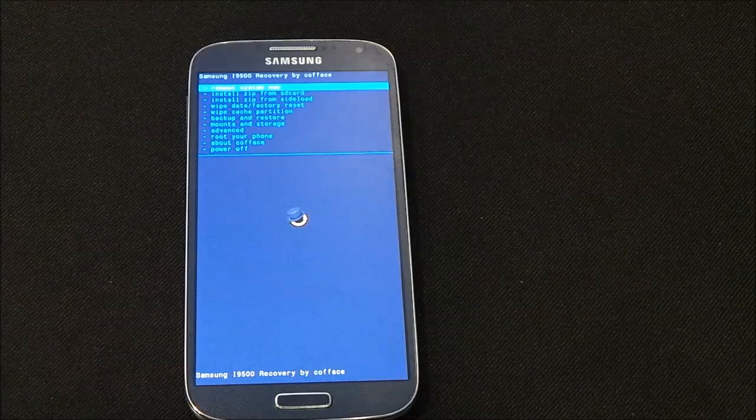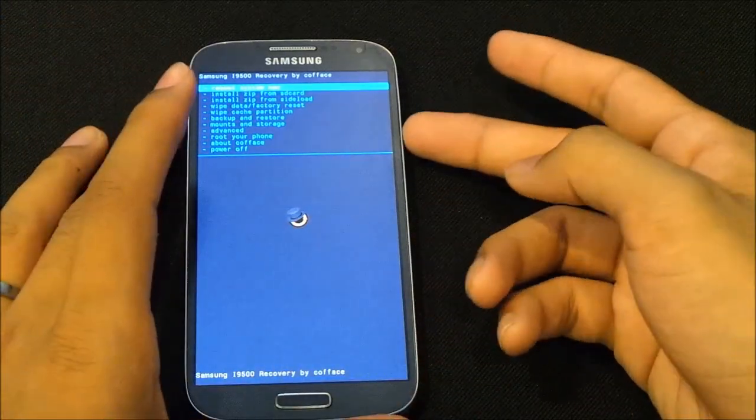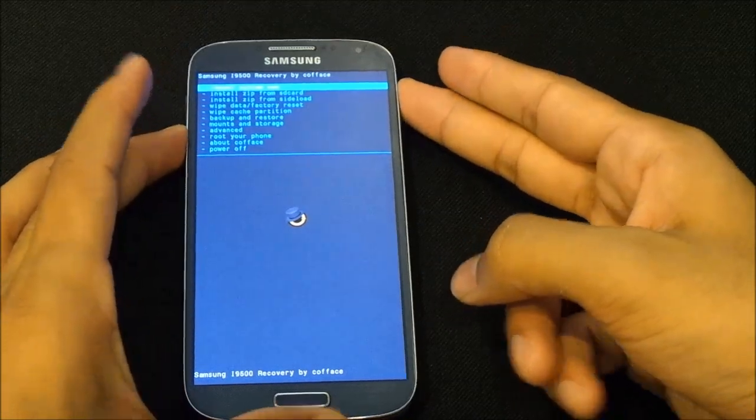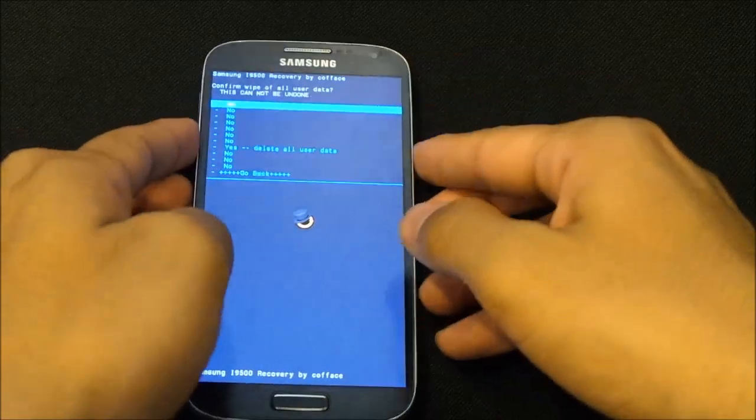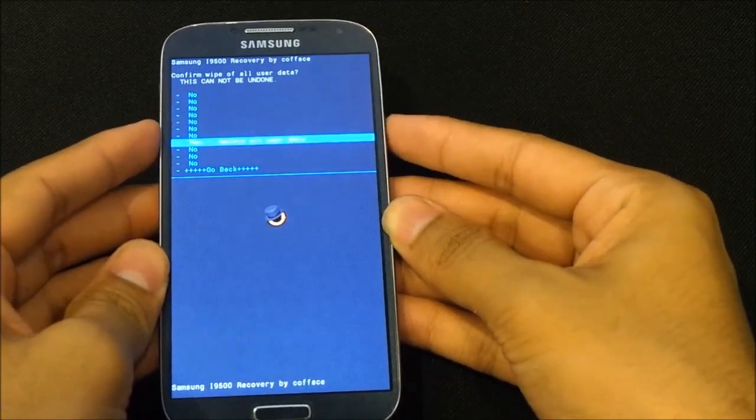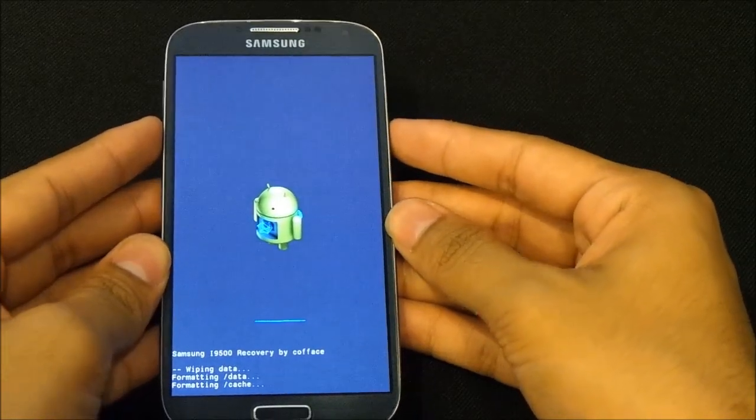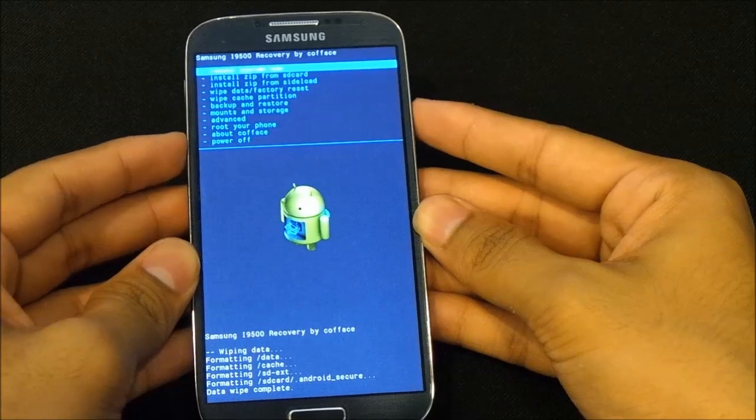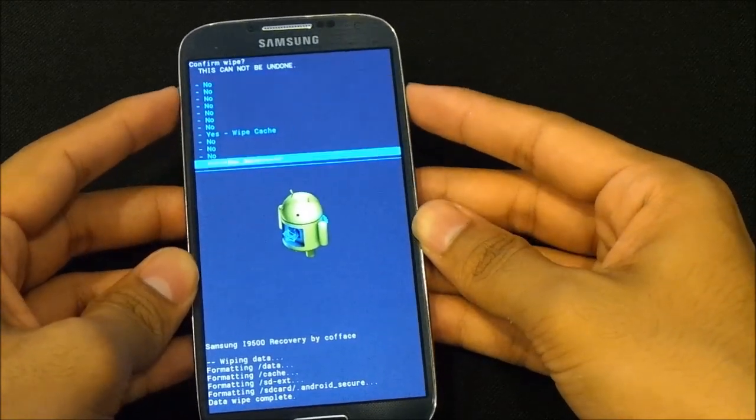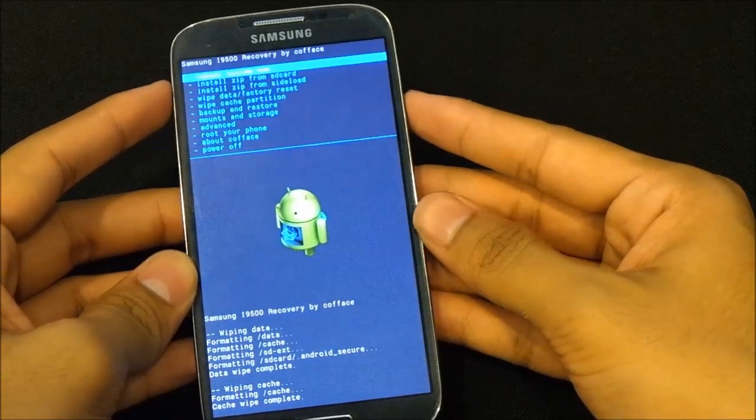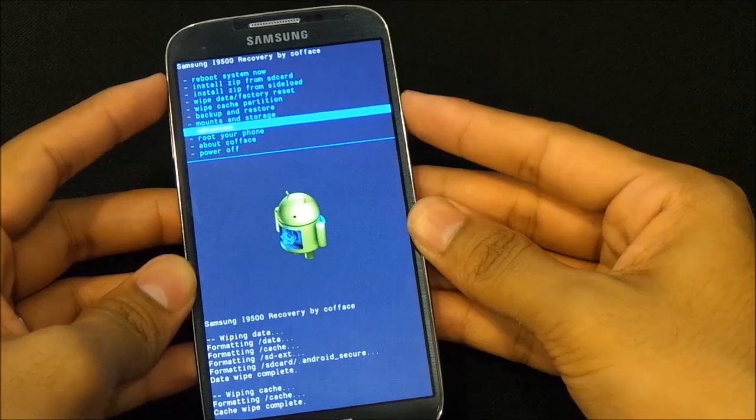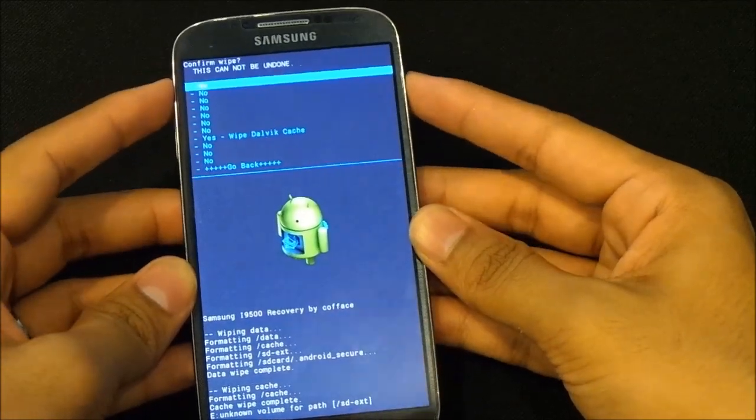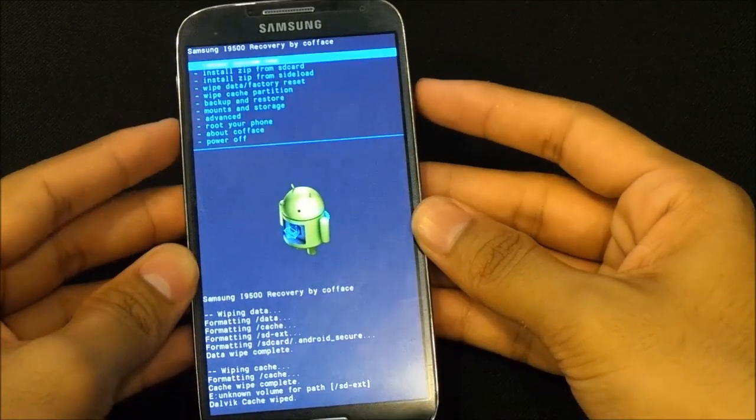Once you are in recovery mode, use your volume keys to move up and down and power button to select. Choose wipe data factory reset and hit yes. Then go to wipe cache partition. Next, go to advanced and do a wipe dalvik cache. Now that's done, go back.